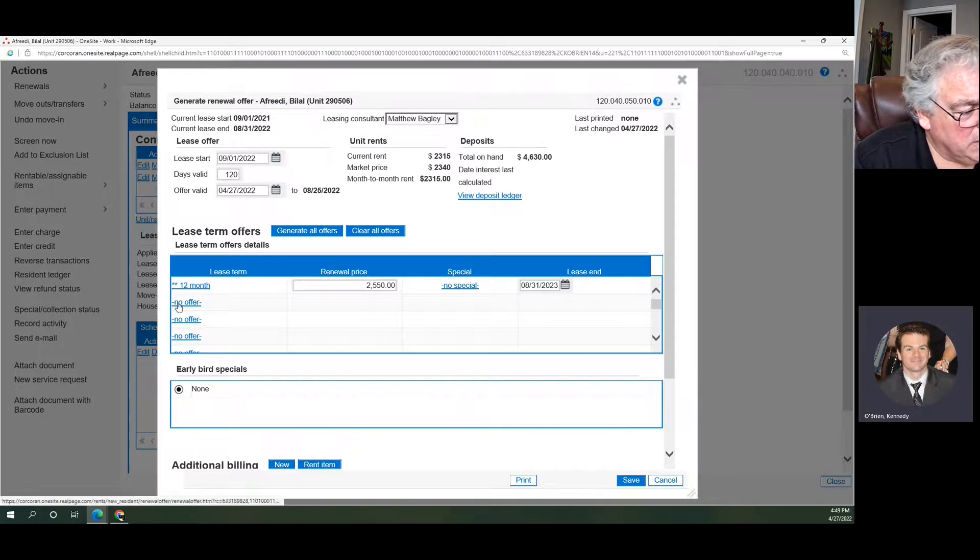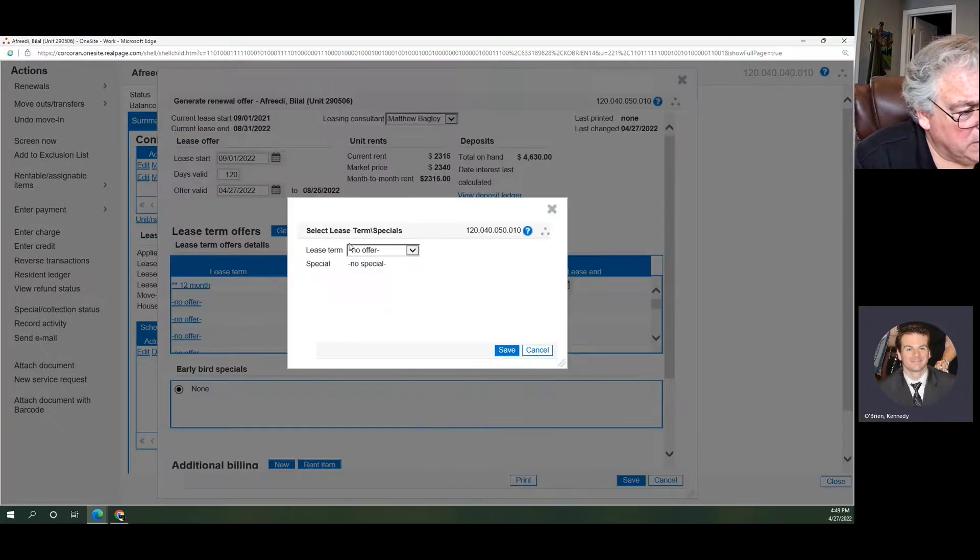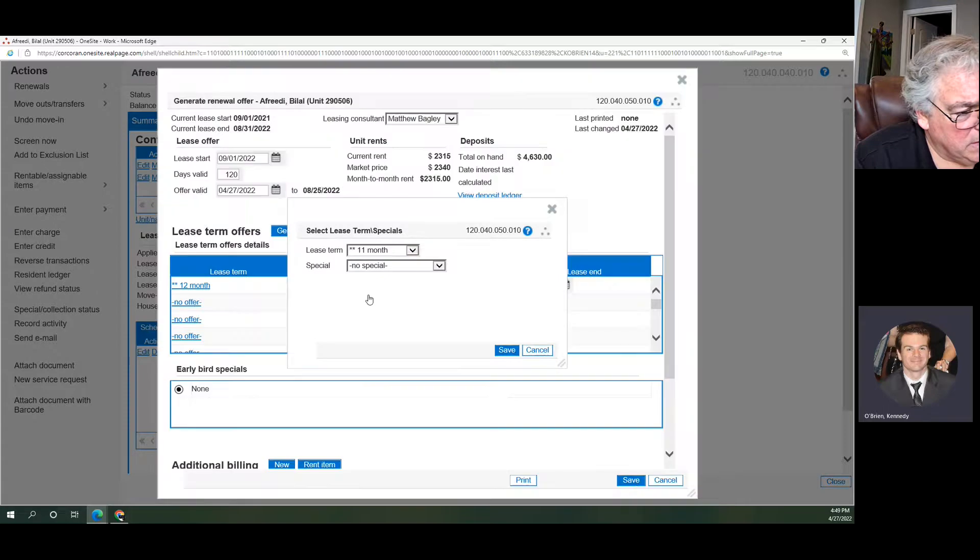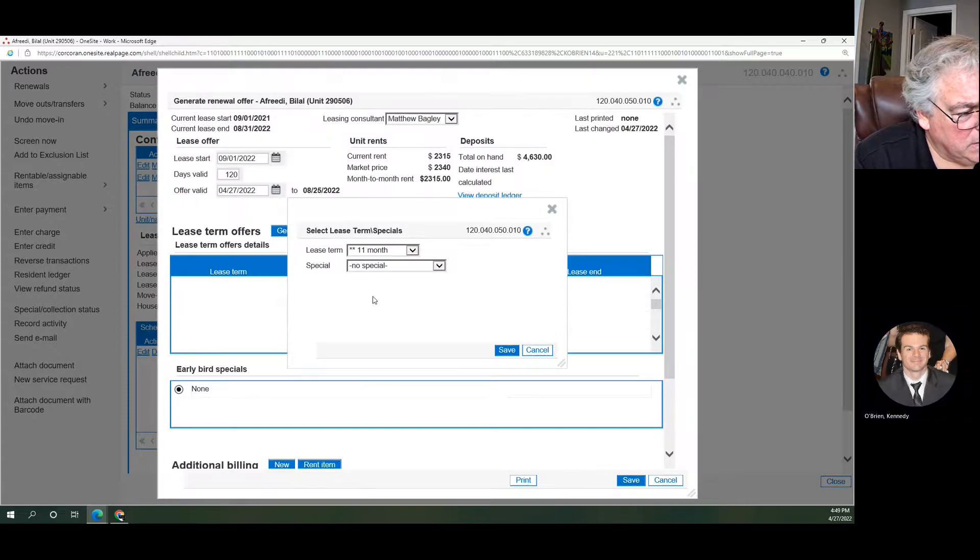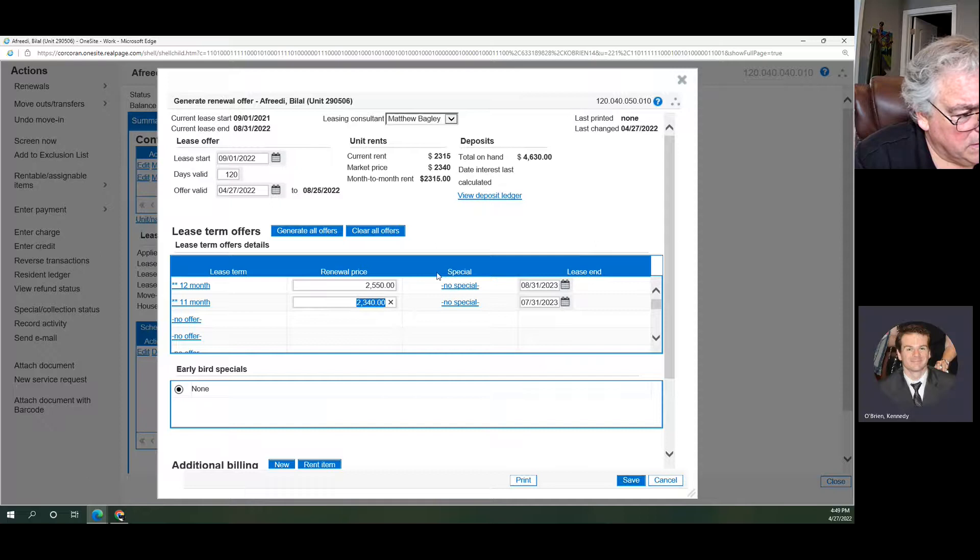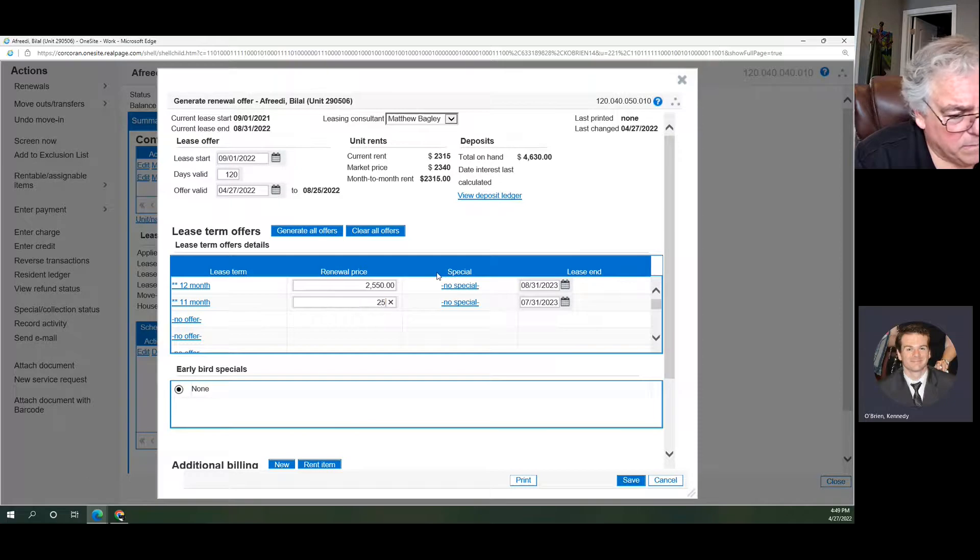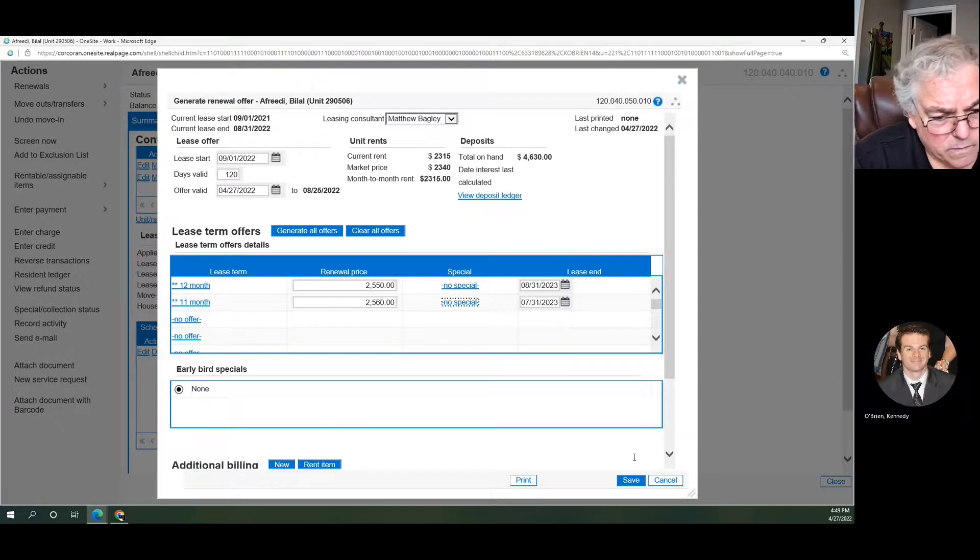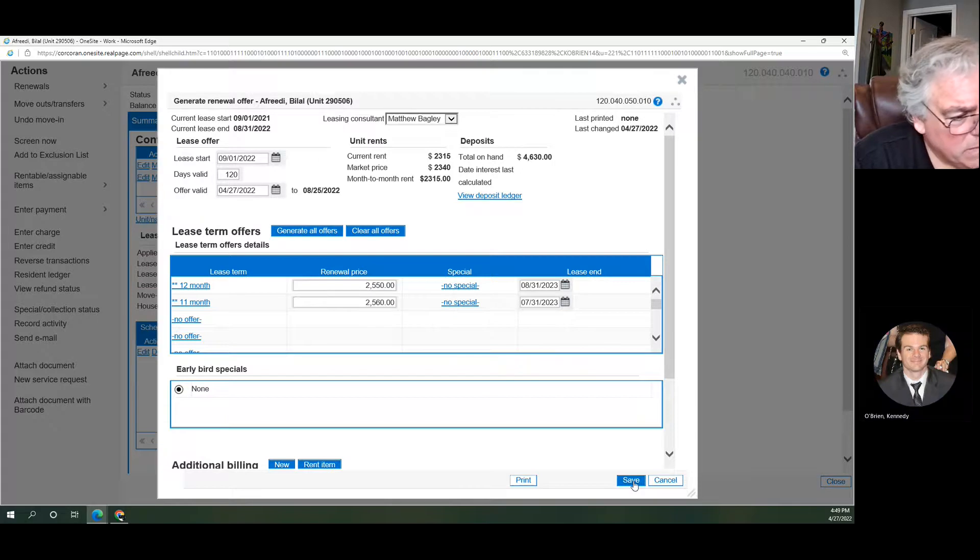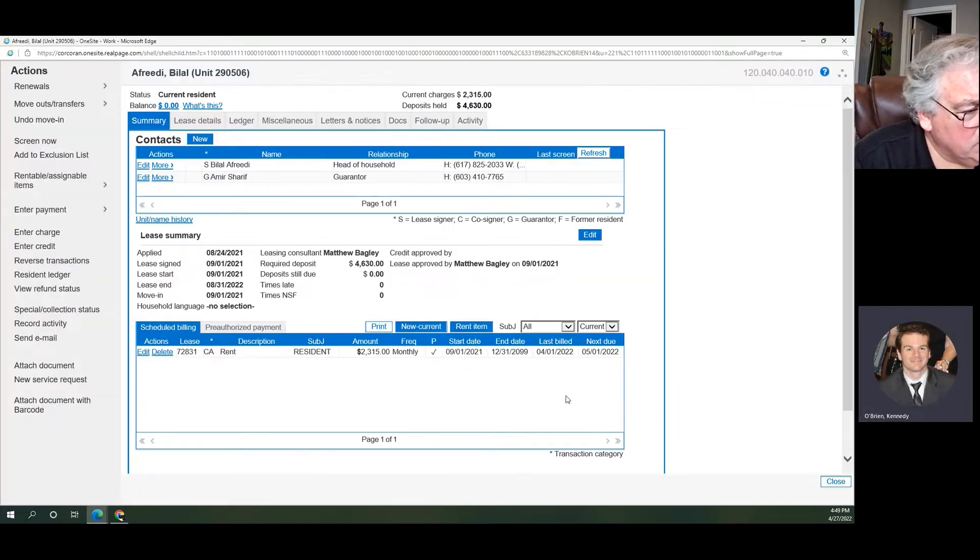If you wanted to offer him a different one, you could come in here and make a new offer for 11 months. Put a new rent in there, make that one $2,560, and we save. Simple as that.